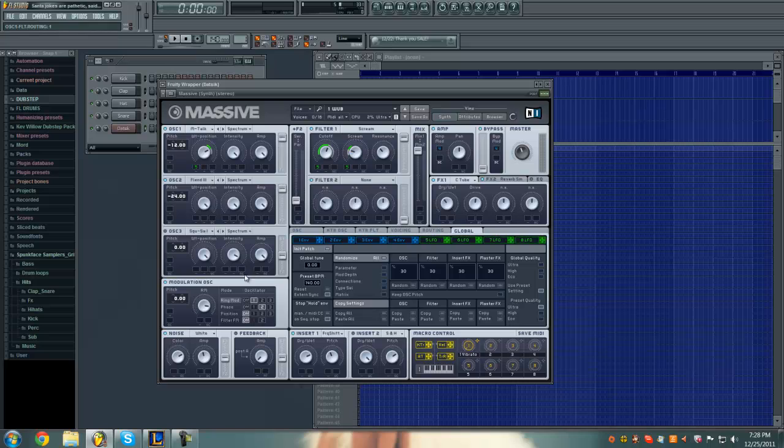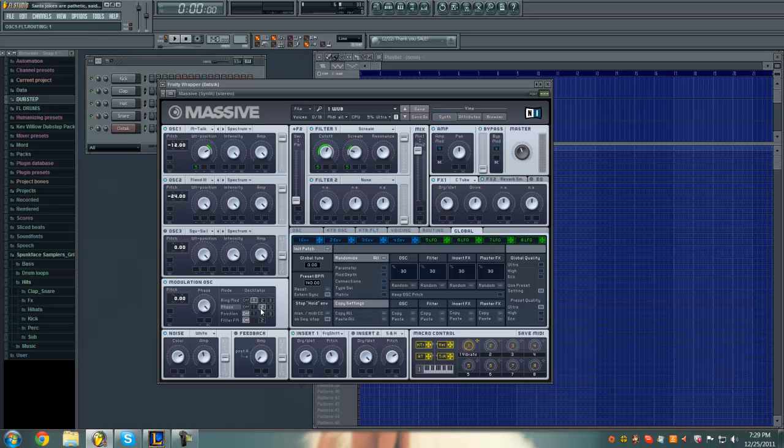Alright, and our modulation oscillator, we want to turn it on for oscillator 1 and put the RM, the ring mod at 3 o'clock and the phase on, turn the phase on for oscillator 2 and turn that all the way up.